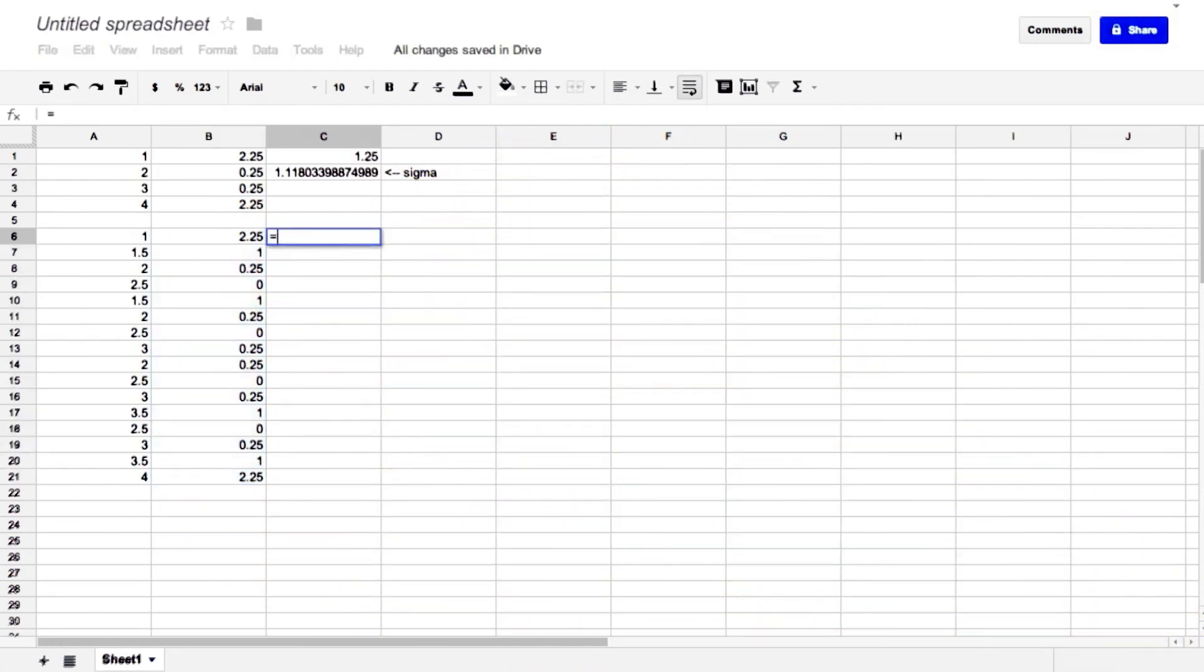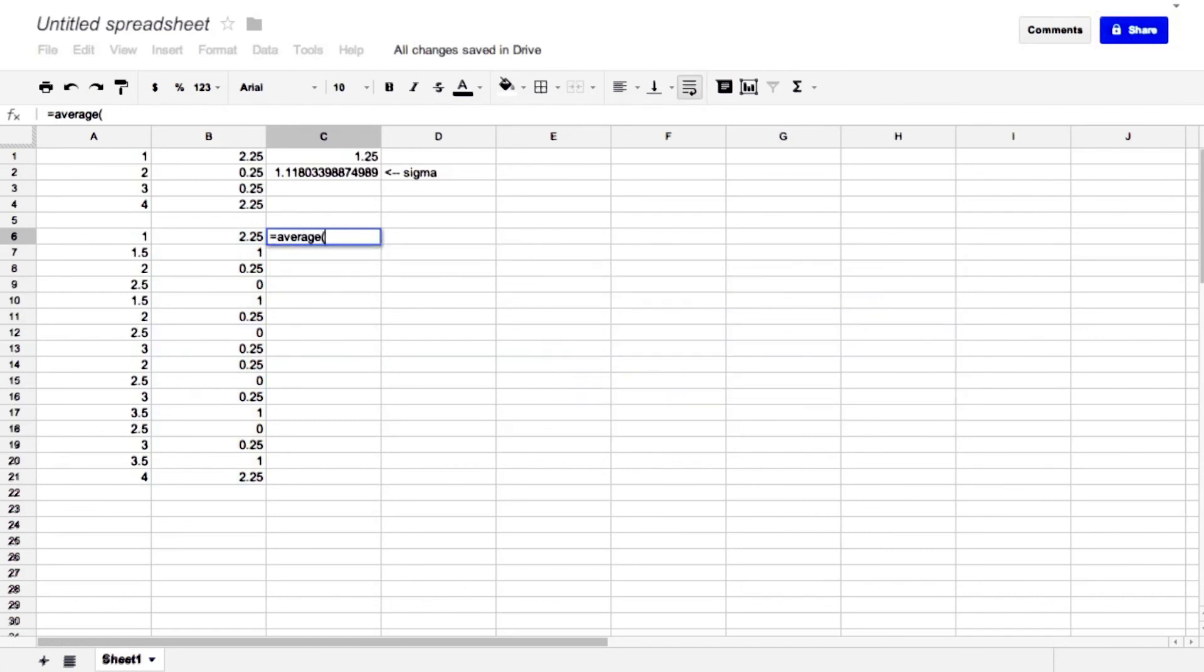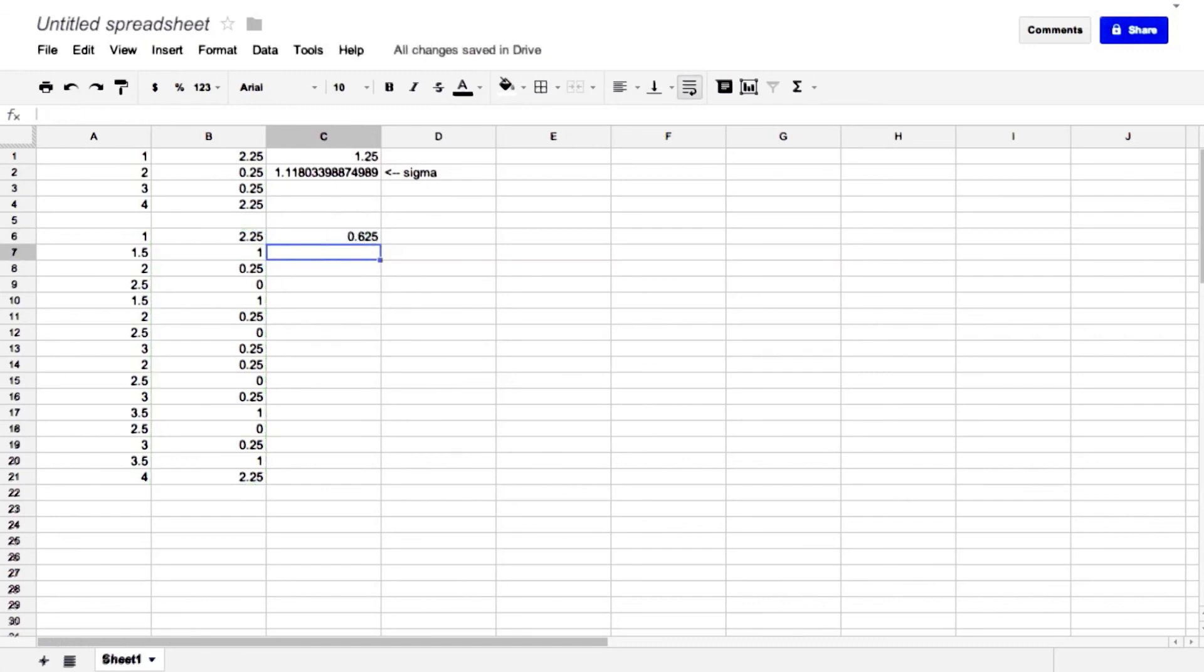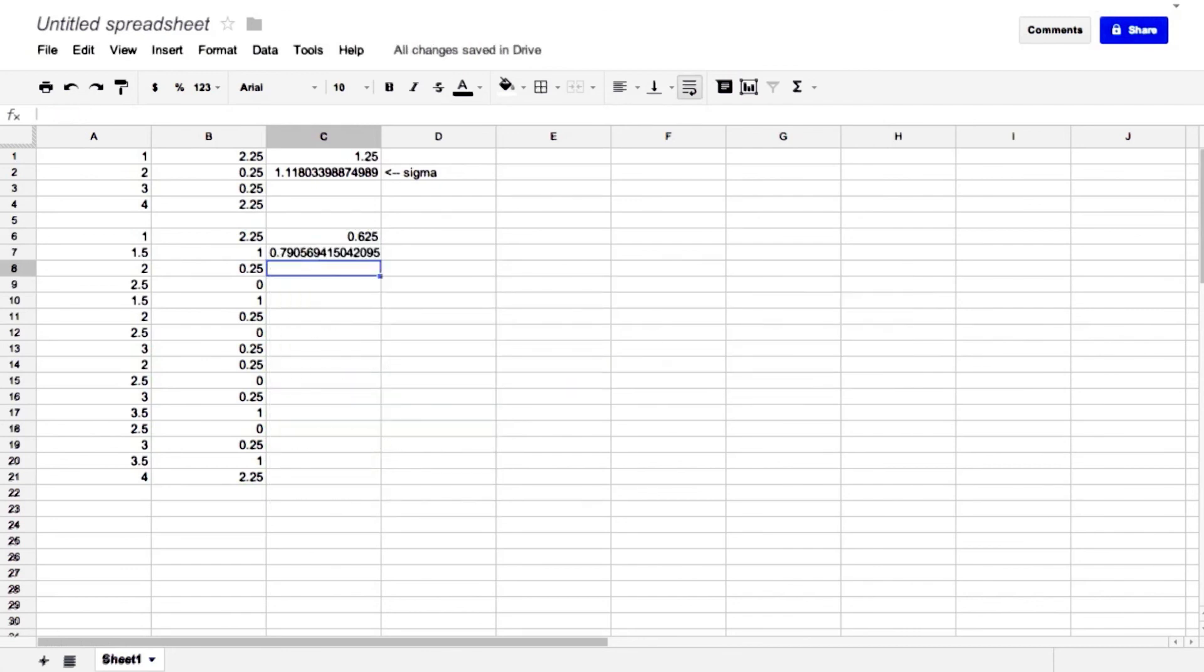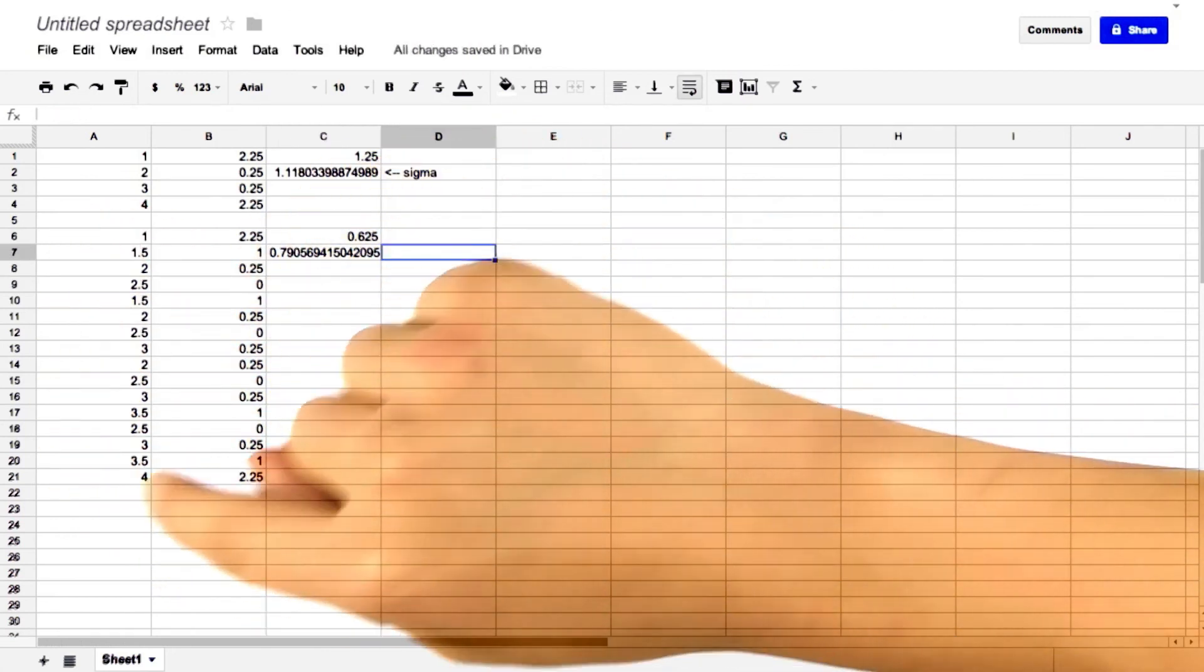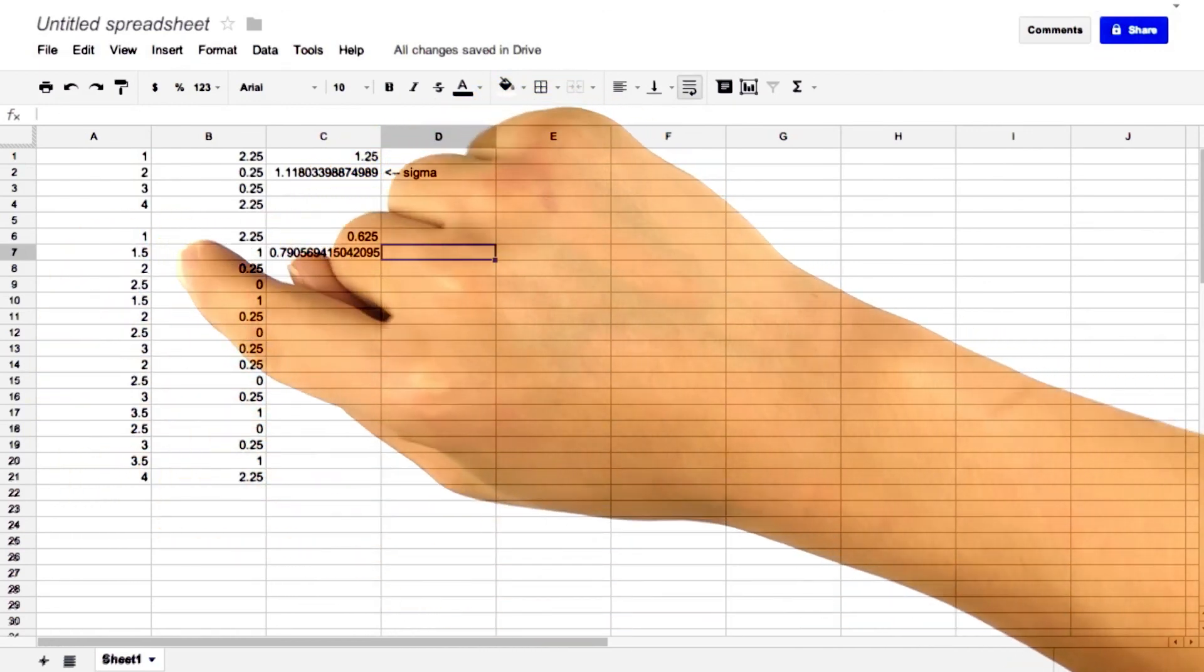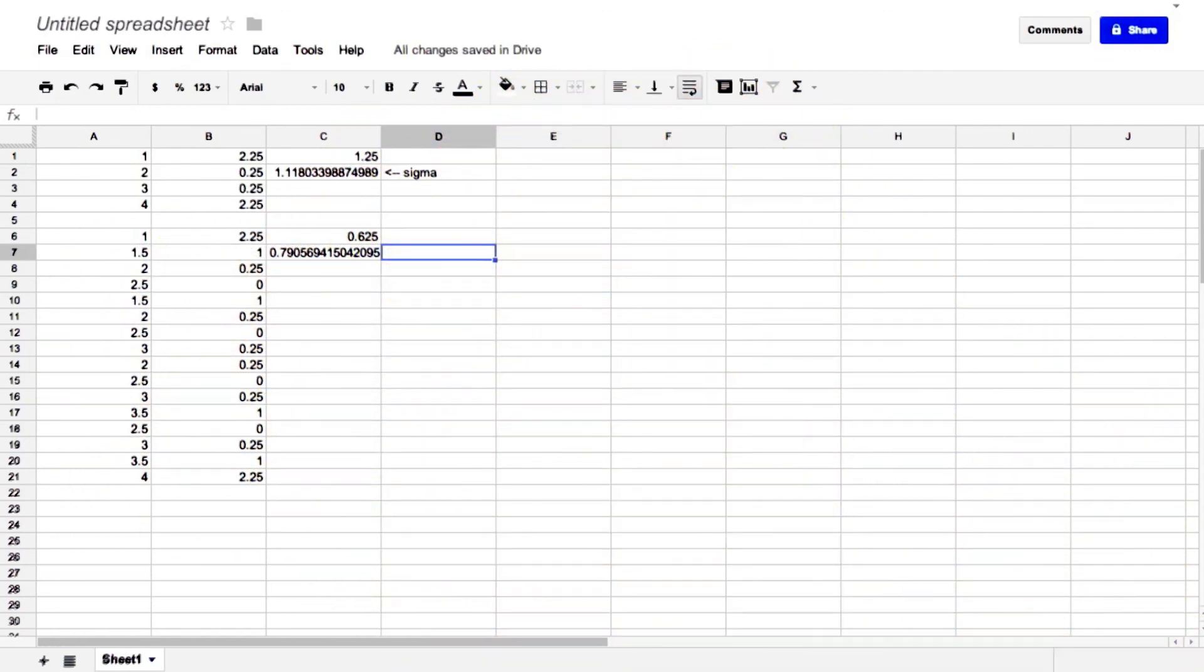Now we'll find the average squared deviation, or the variance, B6 through B21. And then we'll take the square root to find the standard deviation. So the standard deviation of our sampling distribution, or the distribution of sample means, of size n equals 2, is about 0.79. We're going to call this SE.